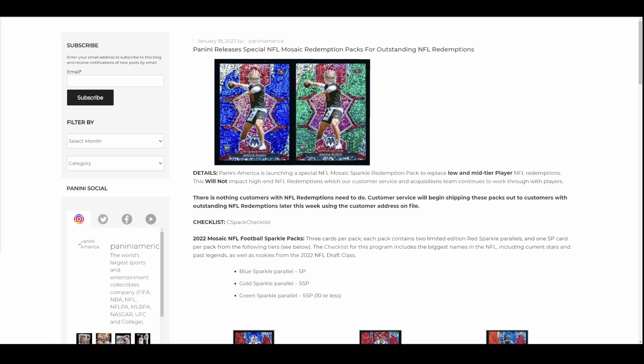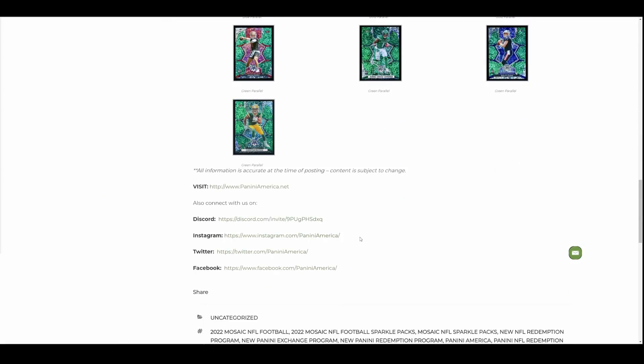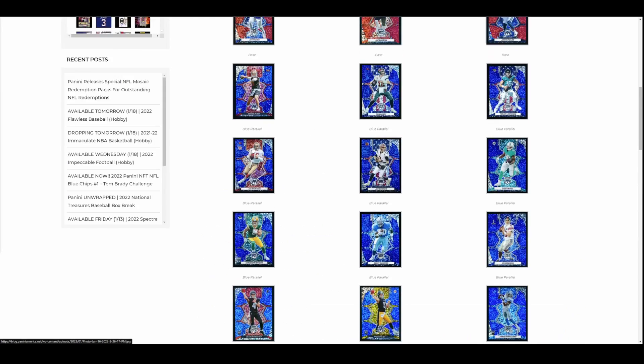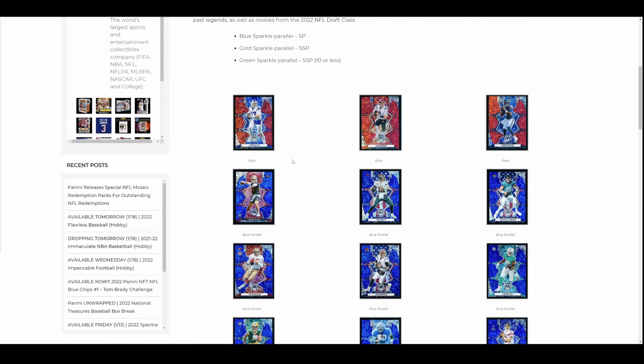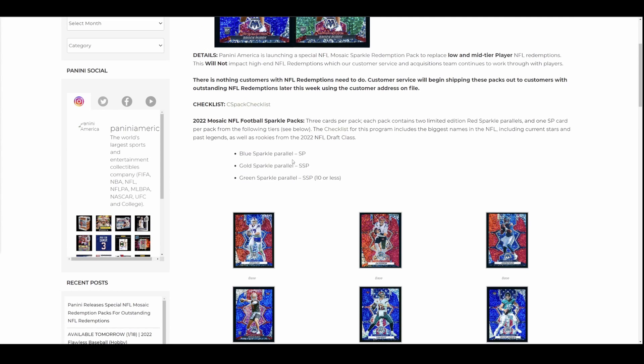Submitted it. Waited, and now you're getting a random Sparkle Mosaic card. The checklist is on here. You can find this on their blog. There's some nice-looking parallels. They're cool-looking cards, but I'm sure they'll sell for a decent amount. In all honesty, some of this stuff will probably sell for more than what some of the redemptions would have sold for. Truth be told.